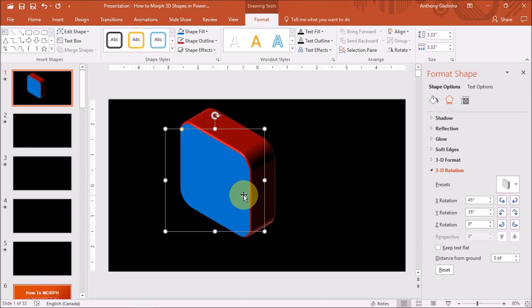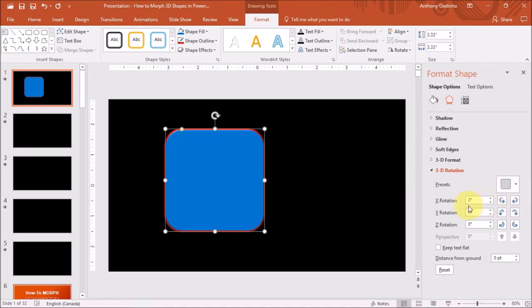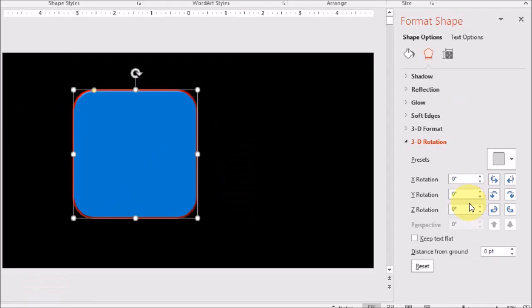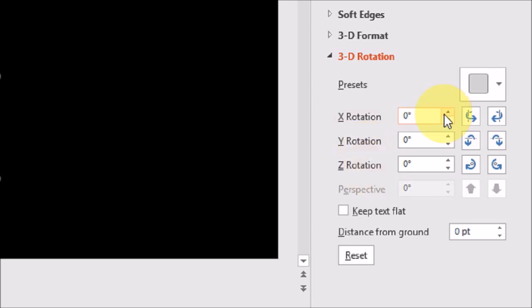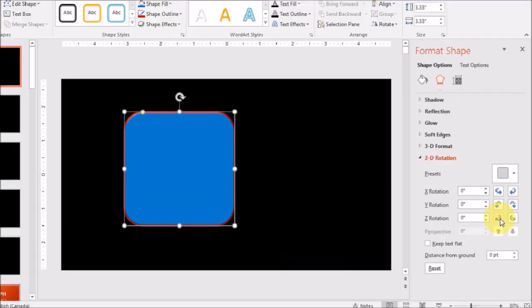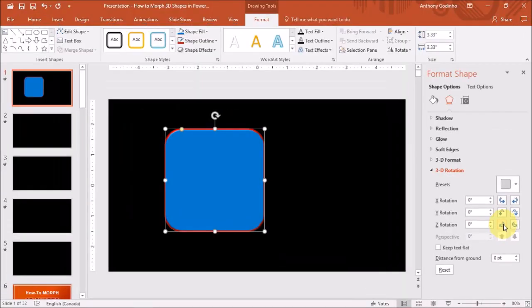You can also manually rotate the shape. So let me just reset this preset. You'll notice down below here, you've got the X, Y and Z rotation. And you can manually rotate the shape using these buttons here. Like so.